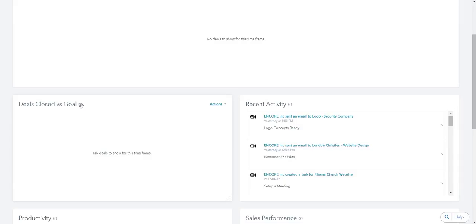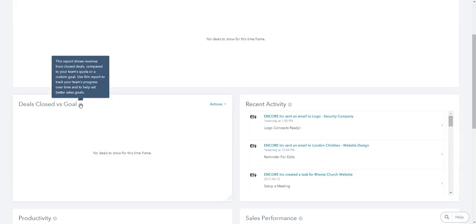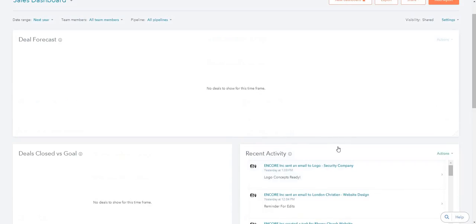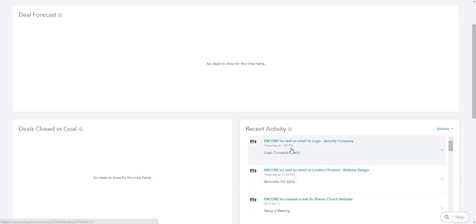Deals closed versus your goal is very self-explanatory — it shows a little report that compares your team's quota, your goal, to the actual deals that you close. Recent activity shows the most recent activity log, so I can see I just sent an email and the last time I did anything was yesterday at 1 p.m.